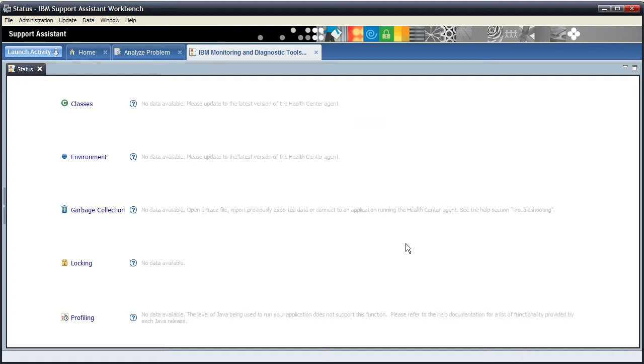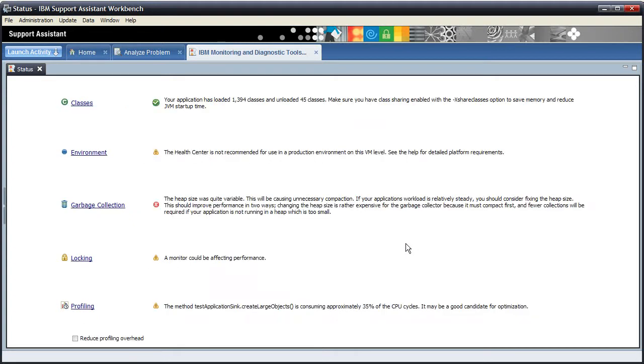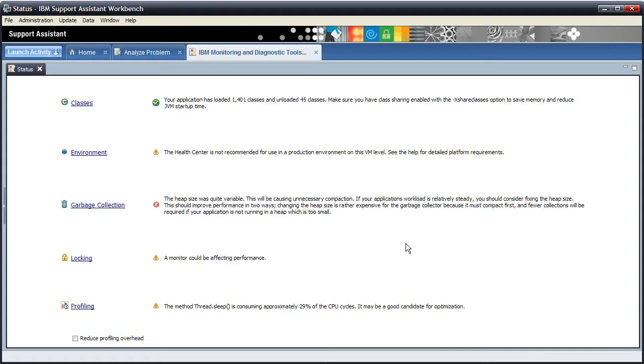Now that we have a connection, the healthcentre is able to start pulling data across from the application and displaying the status of each of the areas we can monitor. So that's it all done. The healthcentre is now correctly monitoring your application and is able to give recommendations and analysis based on the data it's getting. Thank you.